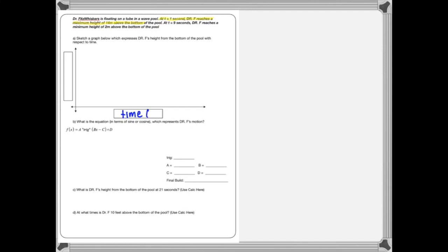It says at one second, Dr. Fitzwhiskers reaches a maximum height of 14 meters above the pool. So it looks like my input is going to be time, and it is going to be in seconds, because that's what we're given. And on the y-axis, it looks like we're going to go — meters above the bottom of the pool.